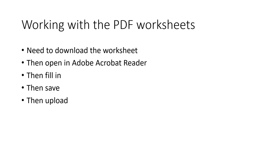Now I've got a list here of the steps and I'm going to go over those, then I'm going to show you why you need to follow them in this order. So the first thing is you need to download the worksheet from the website from Blackboard, then open it in Adobe Acrobat Reader, then fill it in, then save it, then upload it.